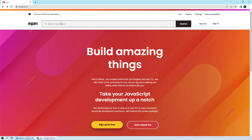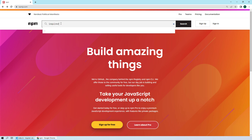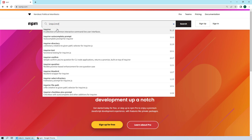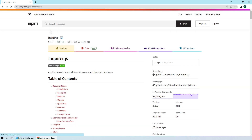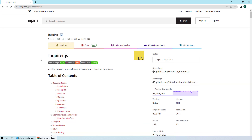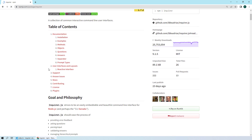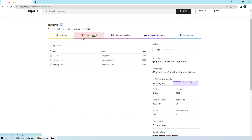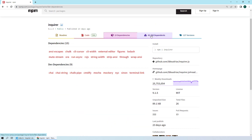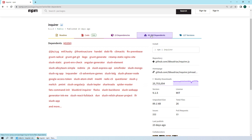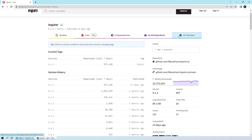If you go to the npm search bar and search for enquirer, you will see it as the first result. If you go into it, you can see there is a table of contents with documentation, the code, dependencies, what other packages are dependent on it, versions, and other such things.